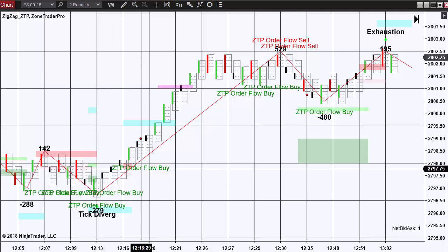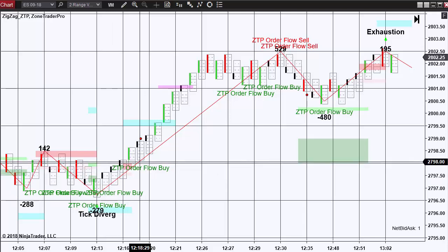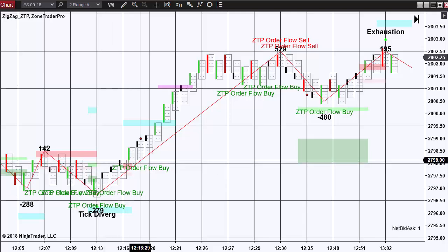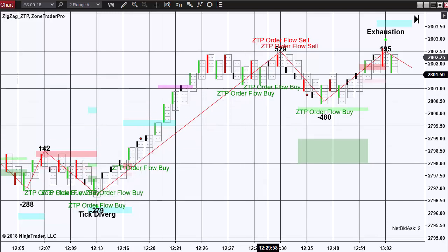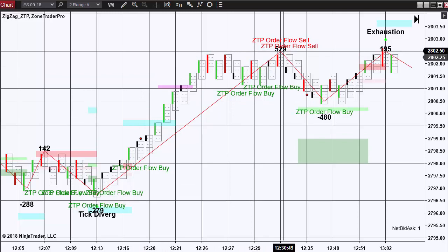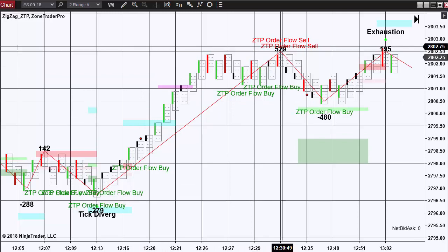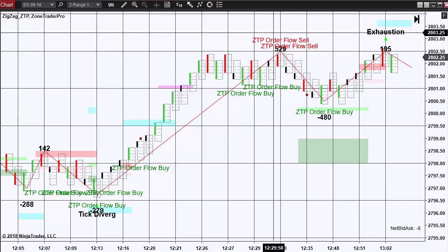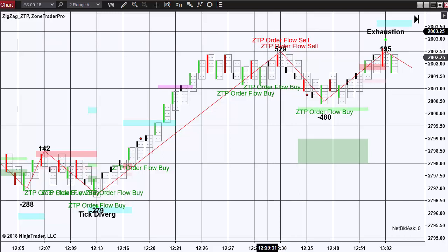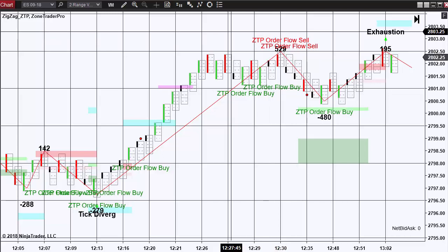As the trade progressed, we saw another order flow buy at this bar. And at the eventual top, we see two order flow sell signals. And this is very common where the ZTP order flow sell and buy signals will occur at tops and bottoms.